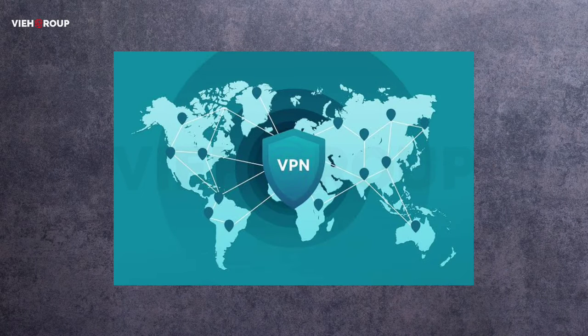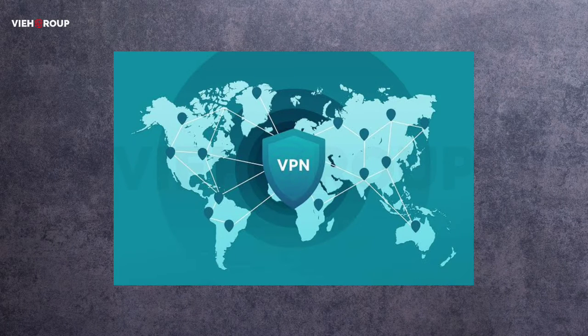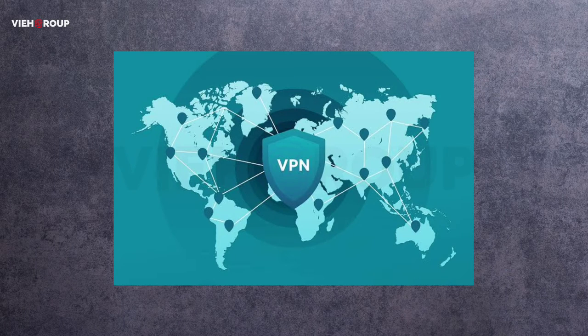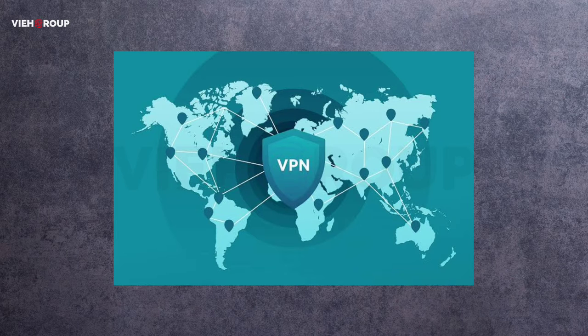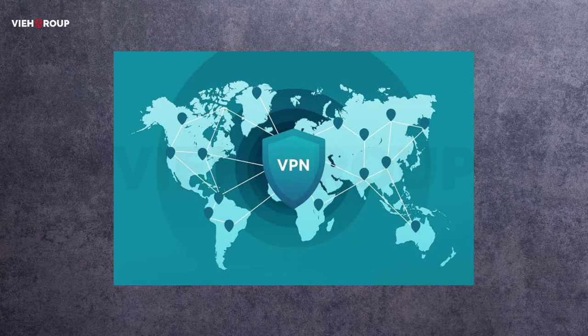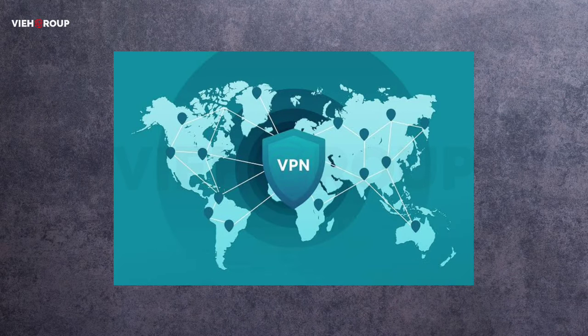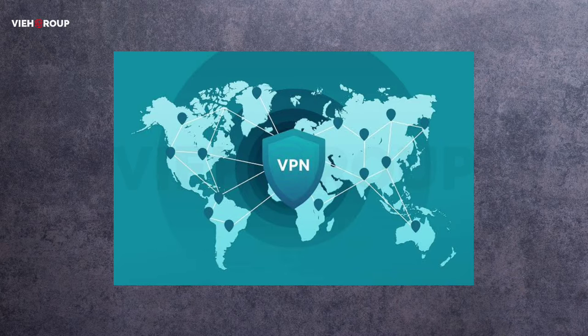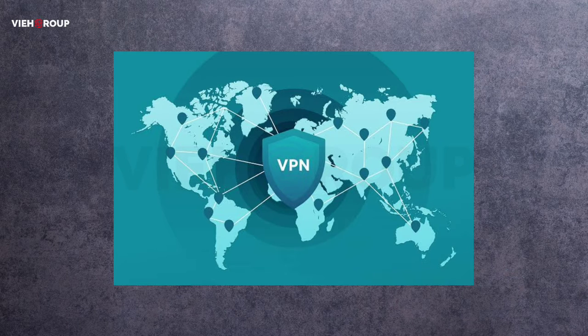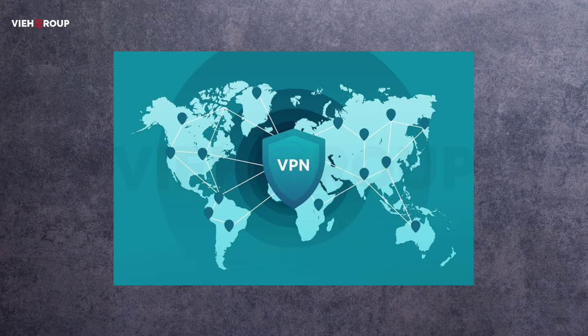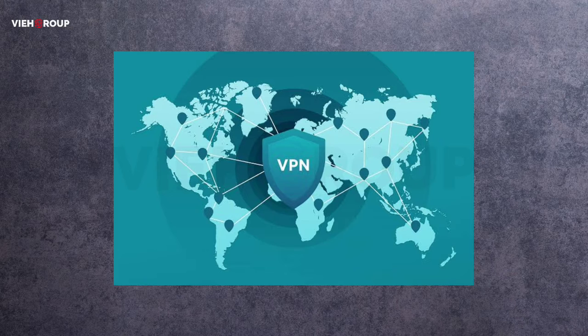First news is related to VPN service providers. VPN companies are squaring up to fight with the Indian government over new rules designed to change how they operate in the country. On April 28, officials announced that virtual private network companies will be required to collect swaths of customer data and maintain it for